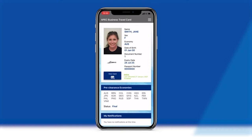The Virtual ABTC also employs additional security features for greater security and confidence, including generating a unique application number for all newly approved ABTC applicants and ensuring that their credentials are authenticated and verified when logging on to the Virtual ABTC app.